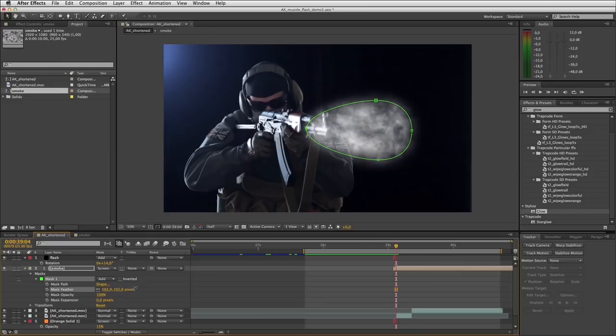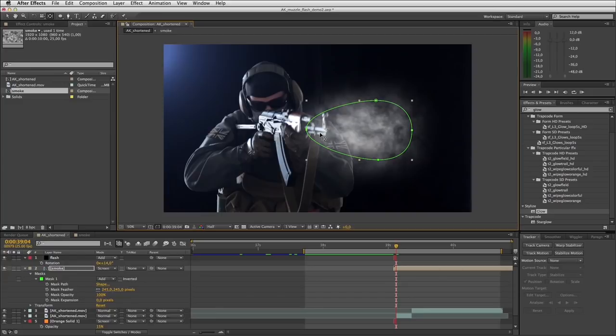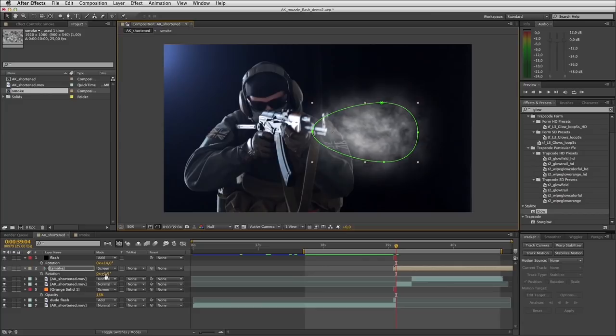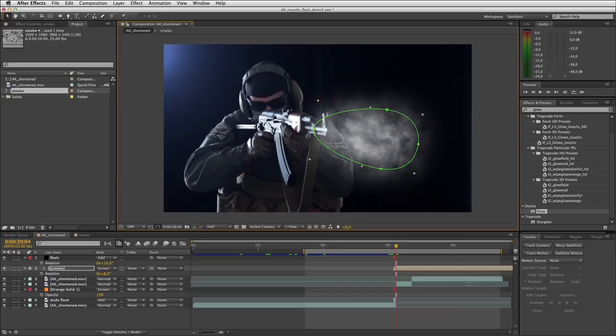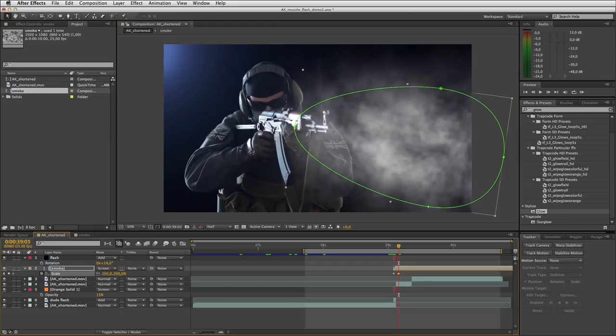Make sure the anchor point for your smoke is in this general area, because you want the smoke to size up away from the barrel of the gun. Move the smoke into position and open up its rotation property. Set a scale keyframe here behind the flash at 100%, then step forward two frames and scale it up to 200%.